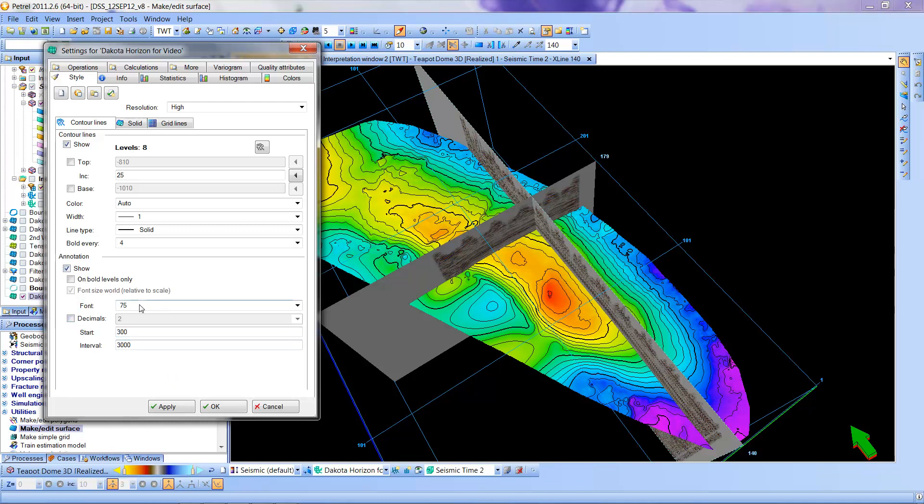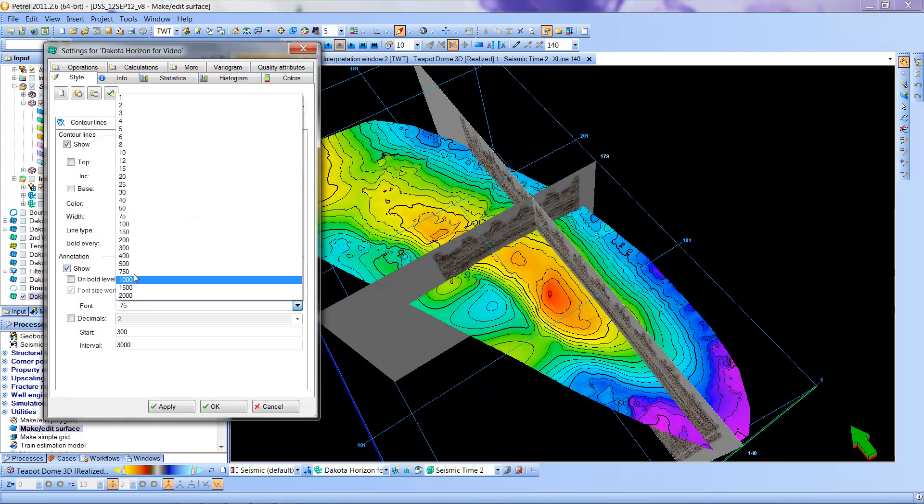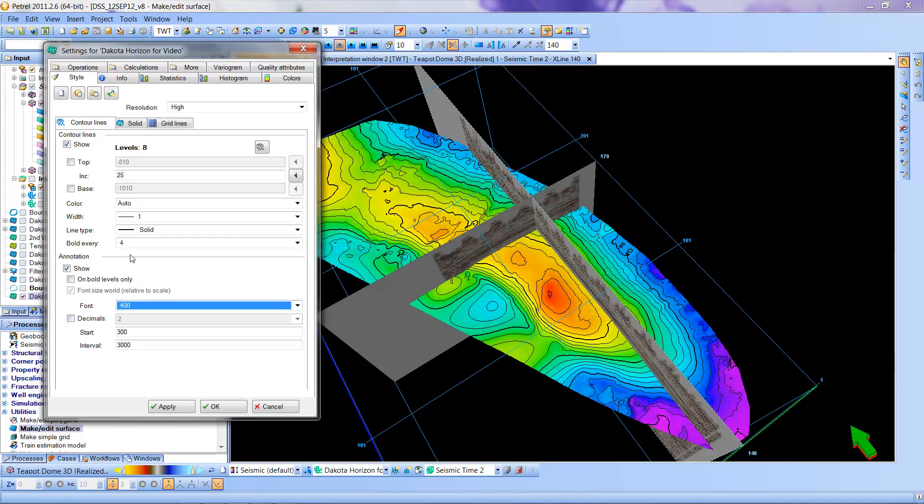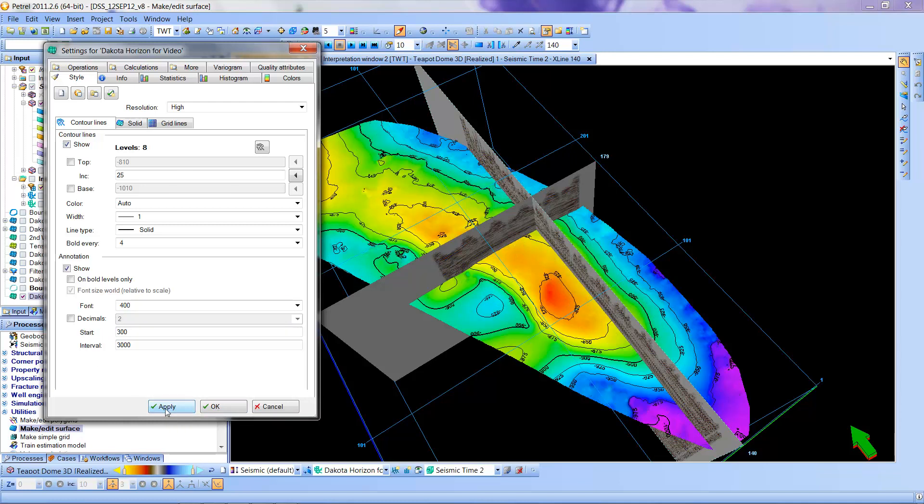And you'll have to play with the scale on this a little bit. I usually go somewhere around 300 or 400. I don't actually know what the units are. The interval is how frequently along the horizon you want to put features. So I'm going to go ahead and apply and see what I get.